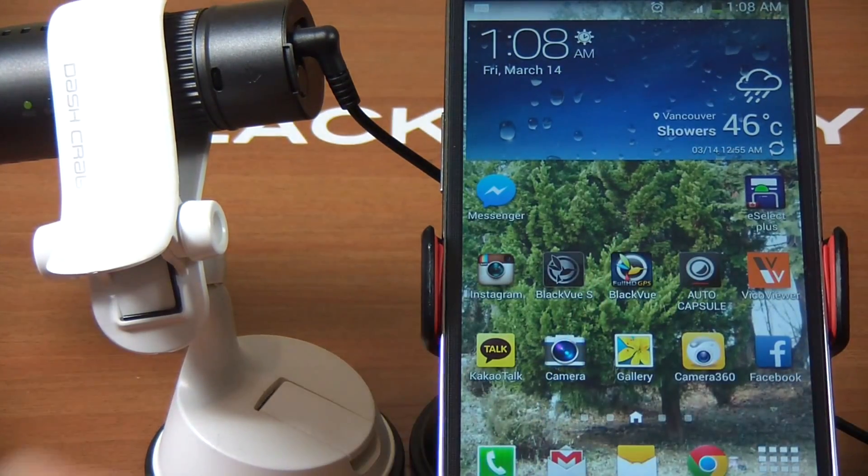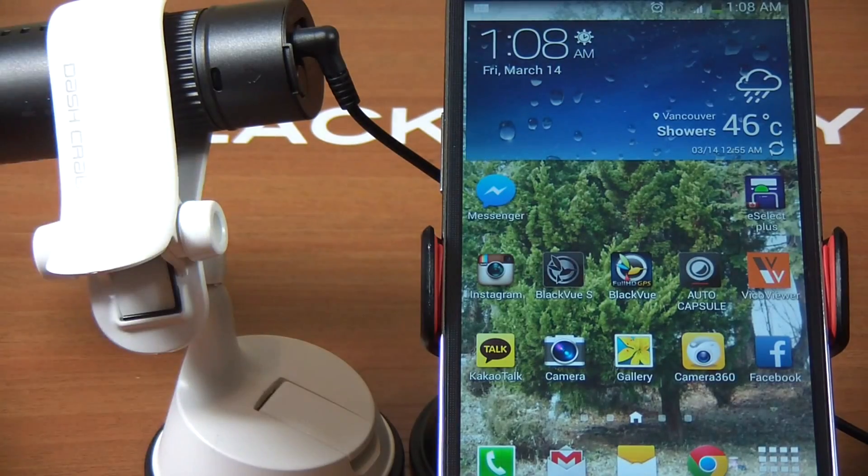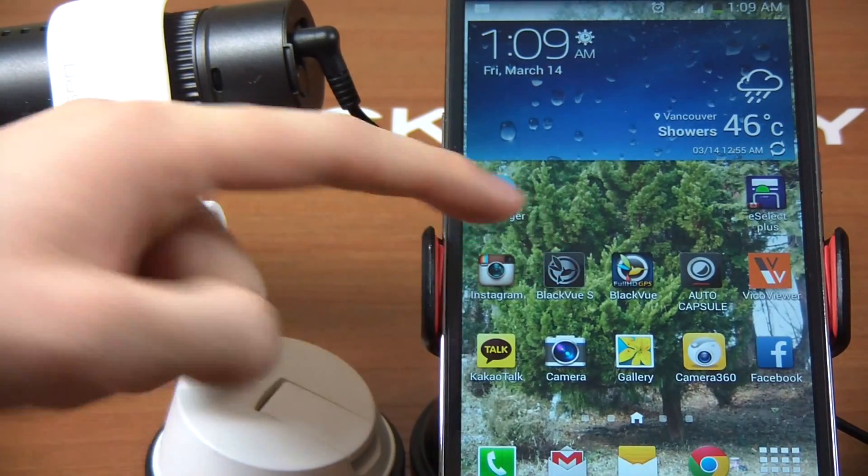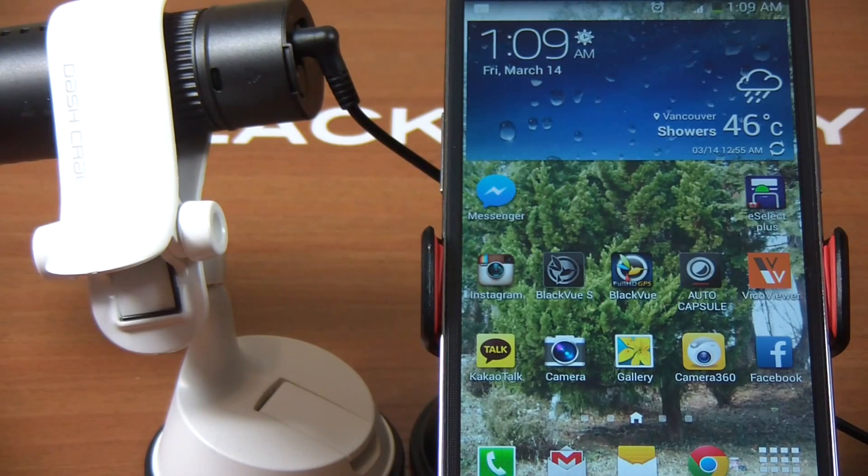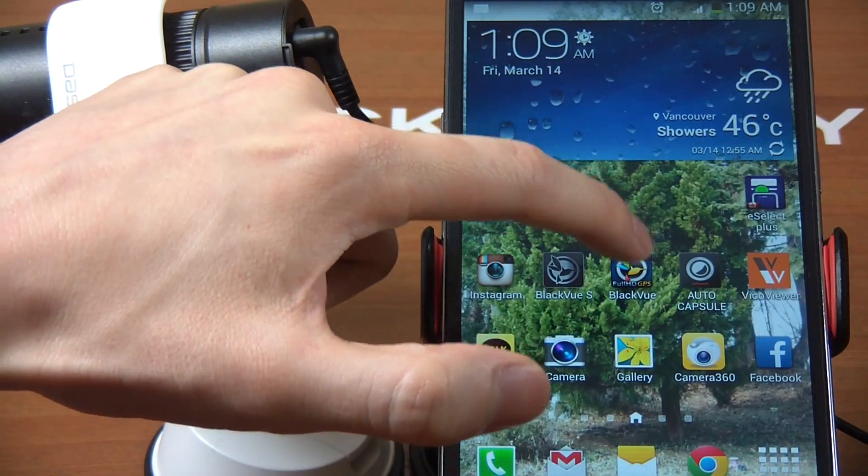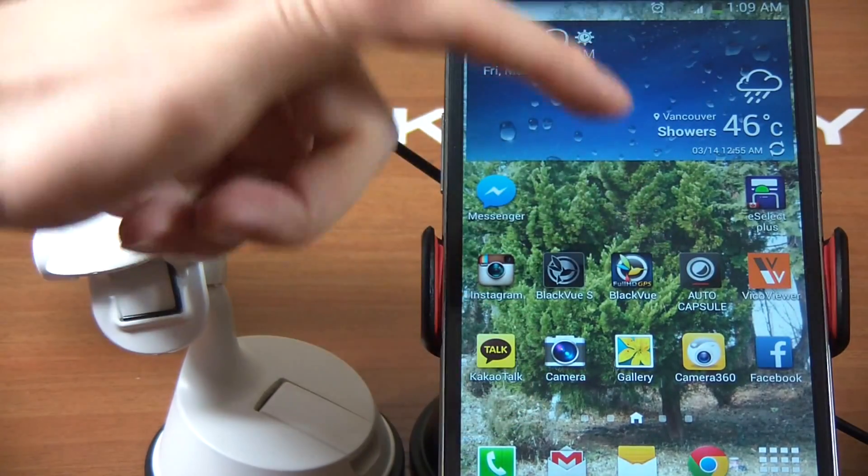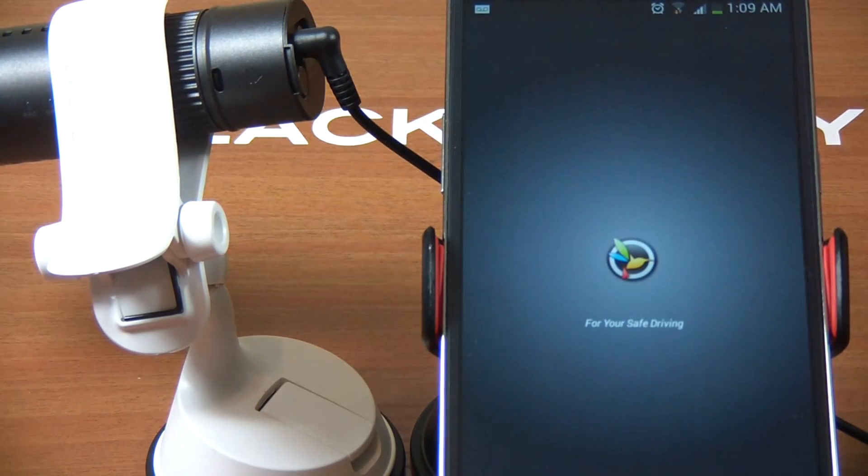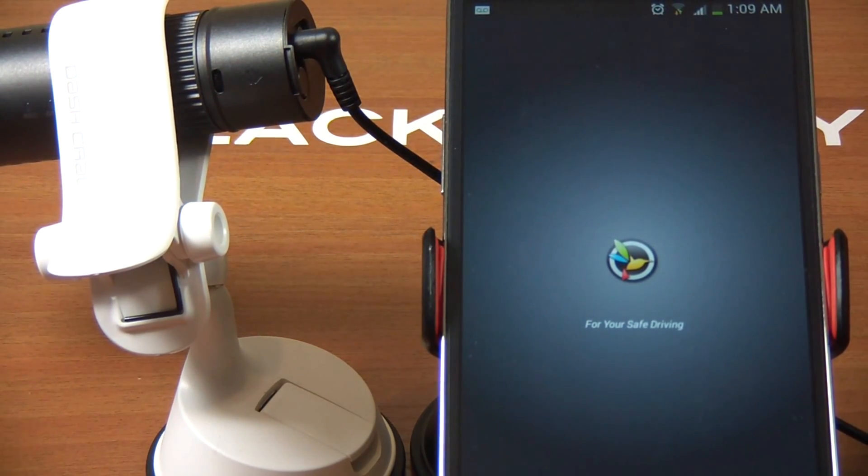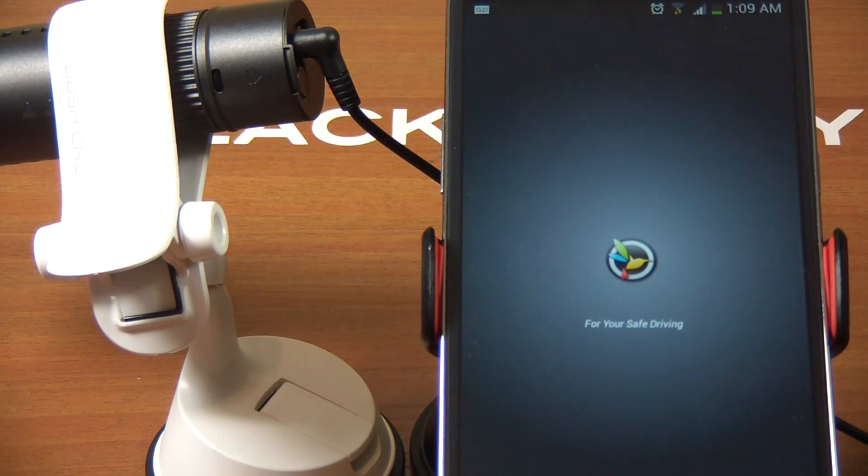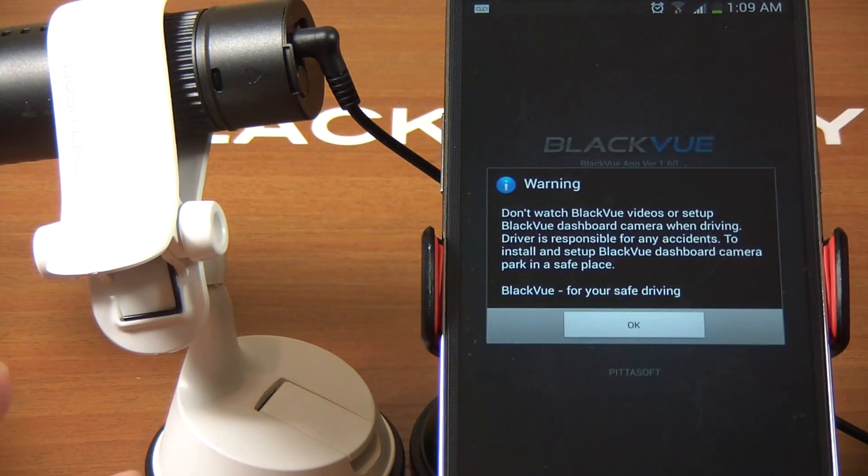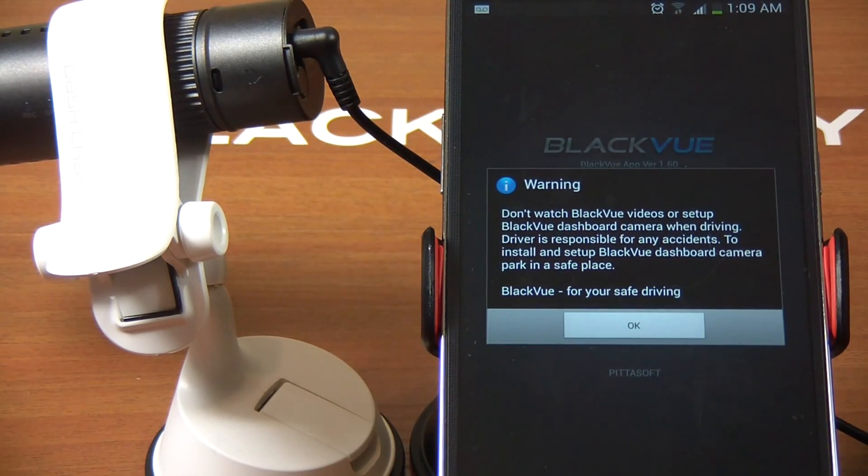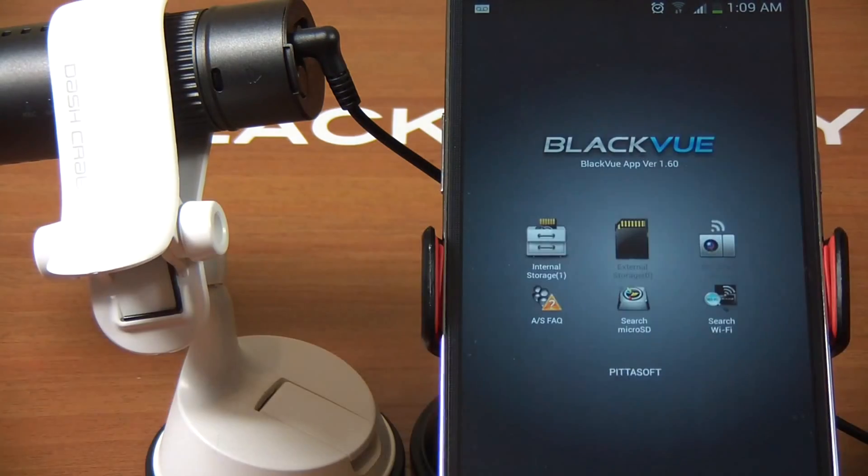I'm going to start the BlackView app. BlackView has two different apps - one for their sports cam, their action cam that looks like a GoPro. This colorful logo one is for DR500 and DR550 users. It's starting now. This is the first warning sign you get - basically don't use it when driving.